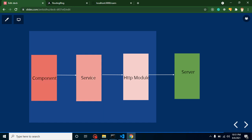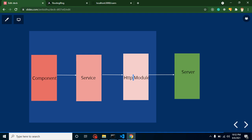Let's understand how APIs actually work in the Angular framework. In the component, we display the data. In the service, we call our API — we define the API URL and API data there. Then there is the HttpClient module, which is responsible for fetching data from the server. This module is already built by Angular, so we just need its methods. It automatically calls our API, performs a request to the server, and then receives the response.